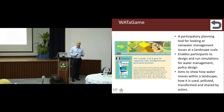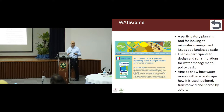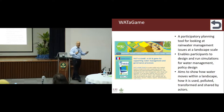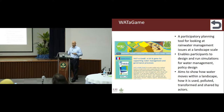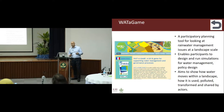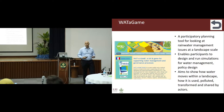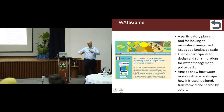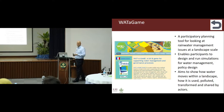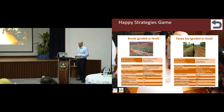Here's an example called Wata Game. It's a participatory tool looking at rainwater management issues at a landscape level. It was used by an innovation platform in Ethiopia to enable participants to design and run simulations for what would happen under different water management and design options. It aims to show how the water moves within a landscape, how it is used, polluted, transformed. By playing it in a game-like environment, a lot of the more serious defensive voices about different aspects can engage and see some consequences.